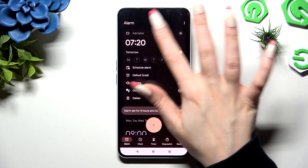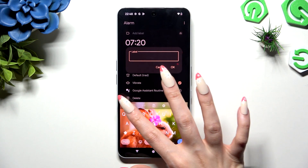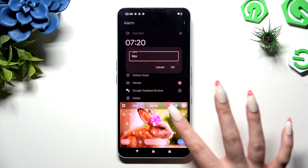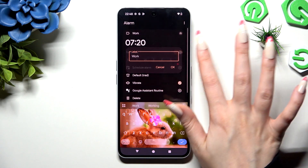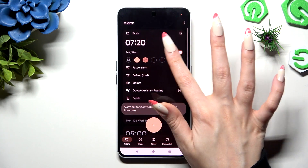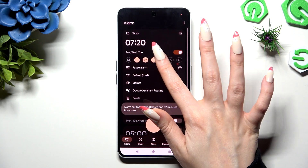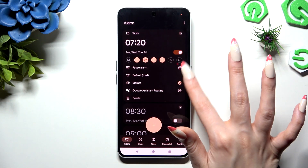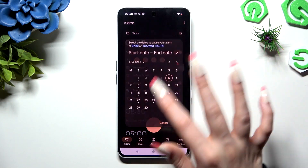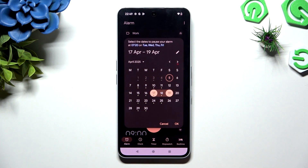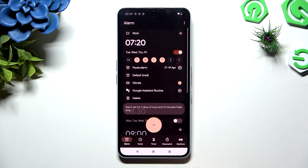At the top you can add a label and save it by hitting OK. Then tap on days of the week, click on the little plus next to Pause Alarm to exclude a specific date, and hit OK.